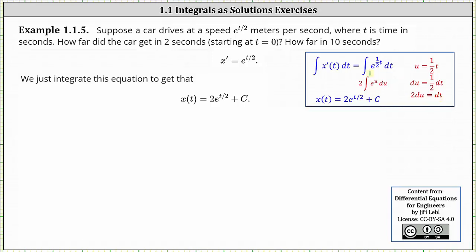Writing the integral of e to the power of one-half t dt in terms of u: the exponent of one-half t is equal to u, and dt is equal to 2 du. Two times the indefinite integral of e to the u du is equal to 2e to the u plus a constant, or in terms of t, 2 times e to the power of t divided by 2 plus some constant c.